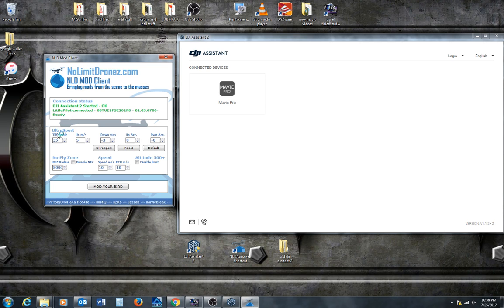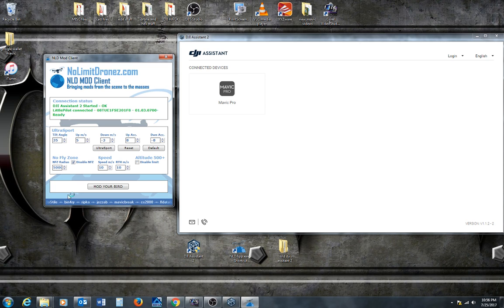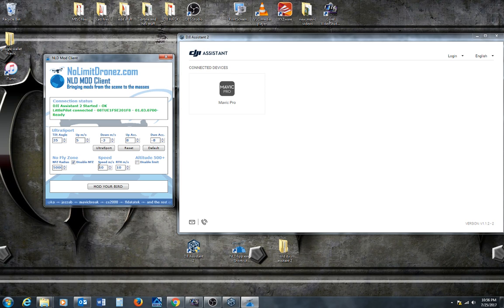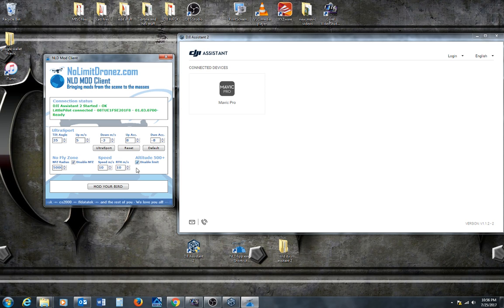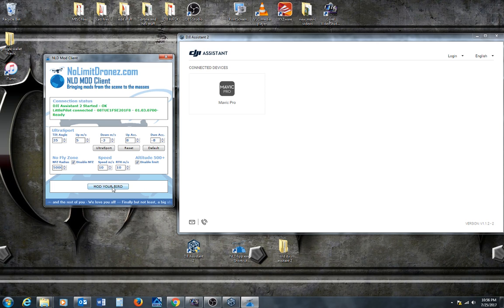Now, if you notice, Ultra Sport. I can change everything. No fly zone. I can disable it. I can change my NFZ radius. I can change my up and down speed. My return to home speed. I can disable the altitude limit if I want. And then, I can click mod your bird.